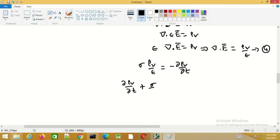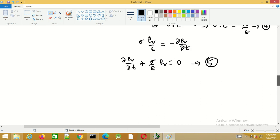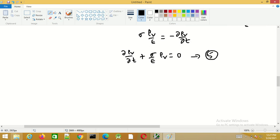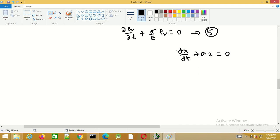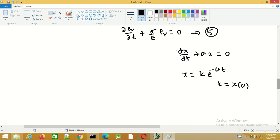Rearranging gives ∂ρv/∂t plus (sigma/epsilon)·rho_v equals 0. This is a homogeneous linear differential equation of the form dx/dt plus a·x equals 0, whose solution is x(t) equals k·e^(−at), where k is the initial value of x at t equals 0, so x(t) equals x(0)·e^(−at).